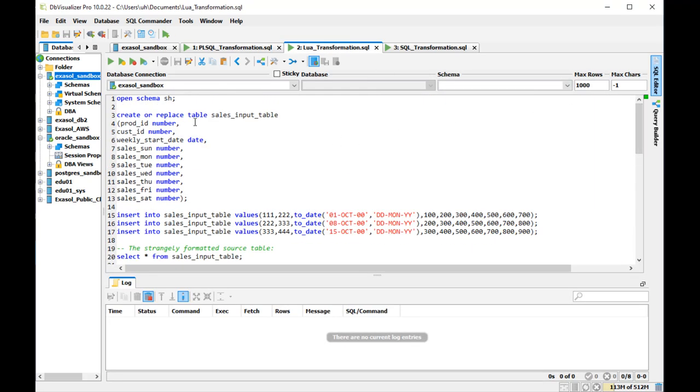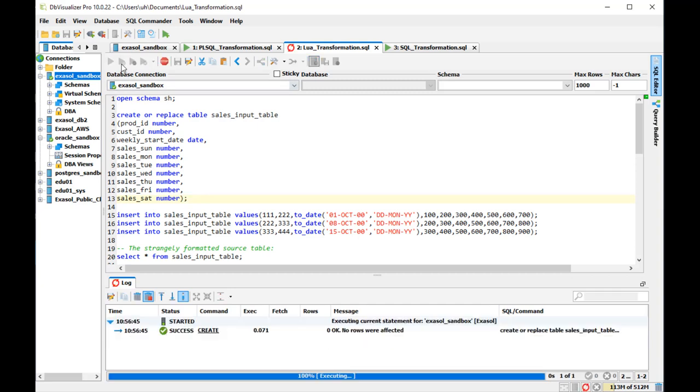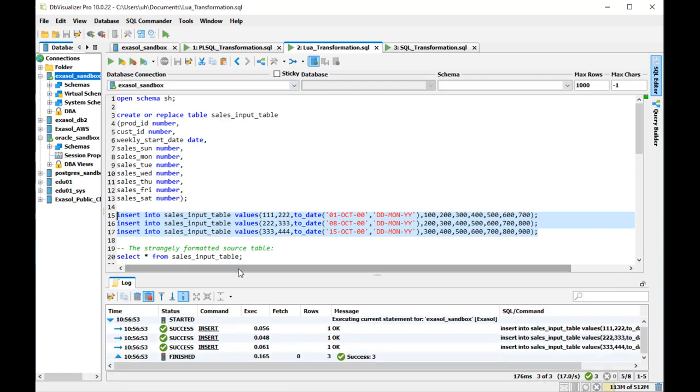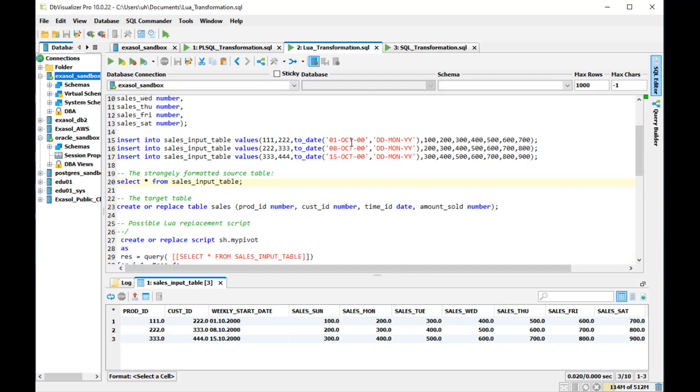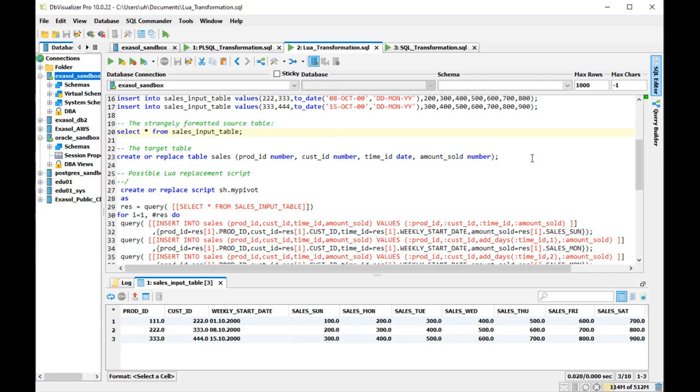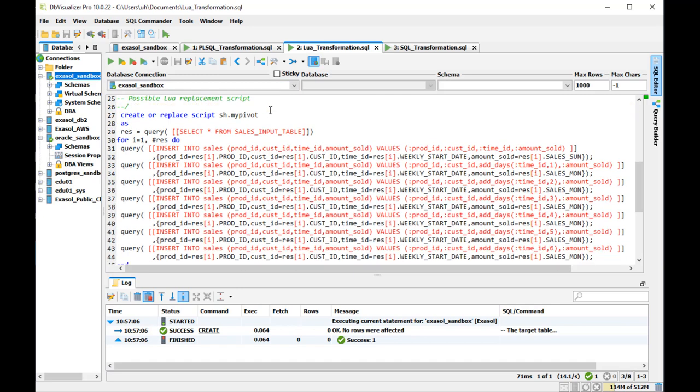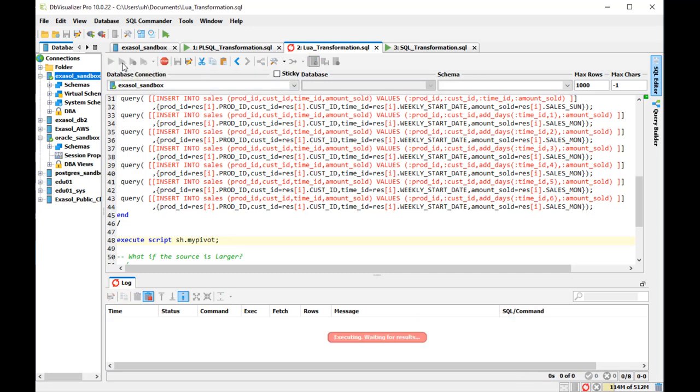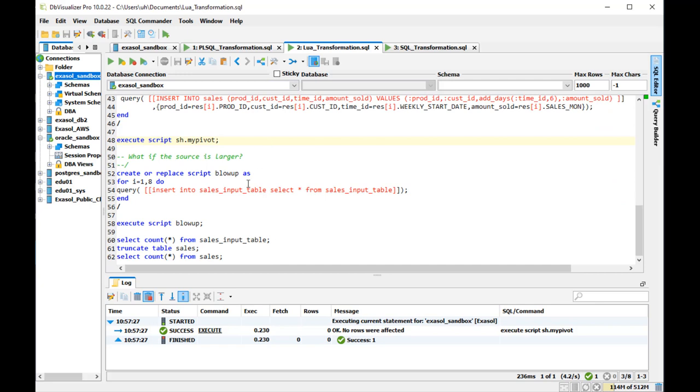Now I change to the Exasol database and I set up the same sales input table there. So it looks exactly the same as before in the Oracle database. And then I create the target table also in Exasol. And this is my Lua script that does the transformation now in Exasol. The logic is similar but the syntax is different.